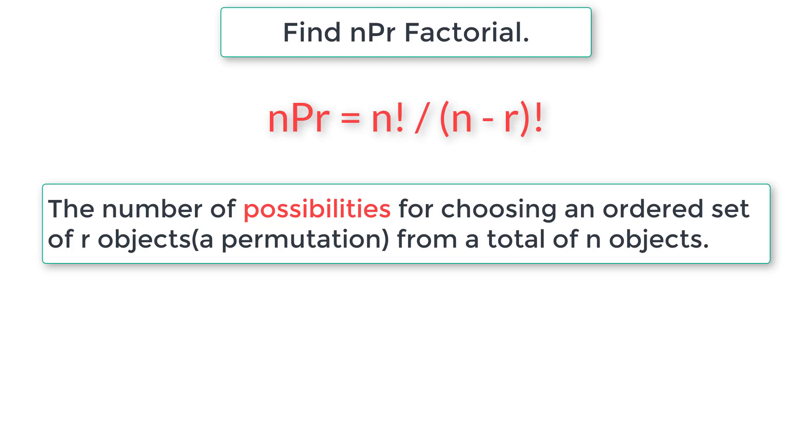Assume that there are three people namely A, B and C in a park, but there are only two seats available for them.